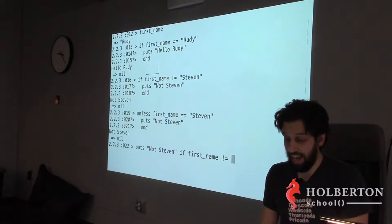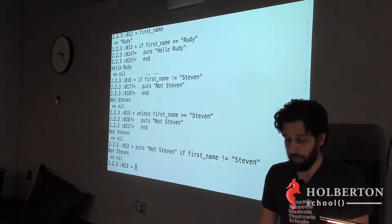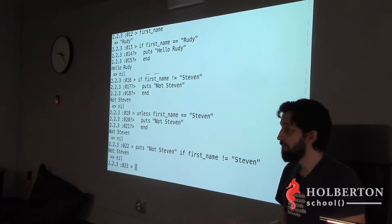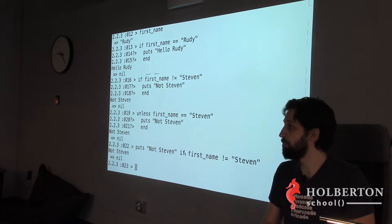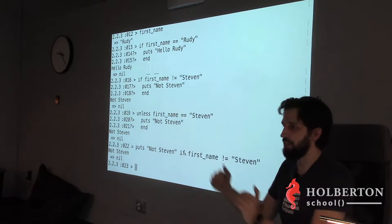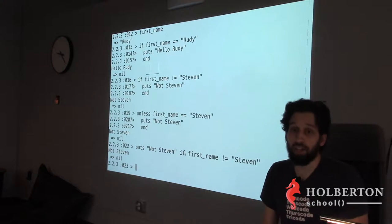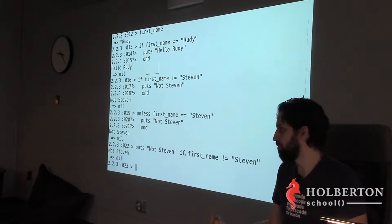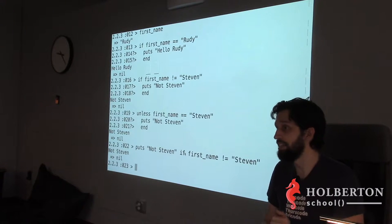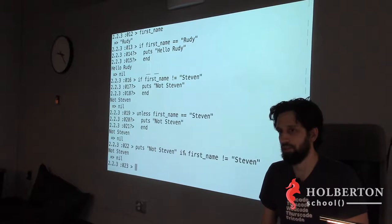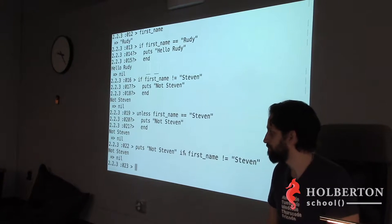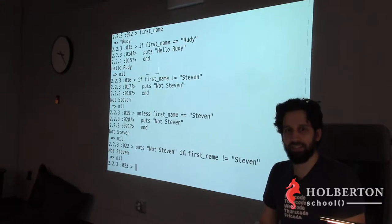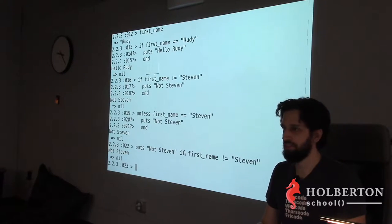If you want it on a single line, you can write: `puts 'Hello Rudy' if first_name == 'Rudy'` — you put the `if` after the statement. This is actually really readable and very appreciated in a long codebase. Of course, this only works if there's one execution inside the if block.